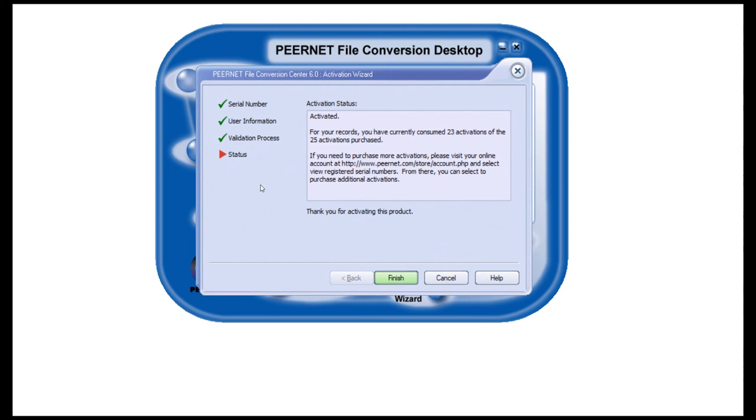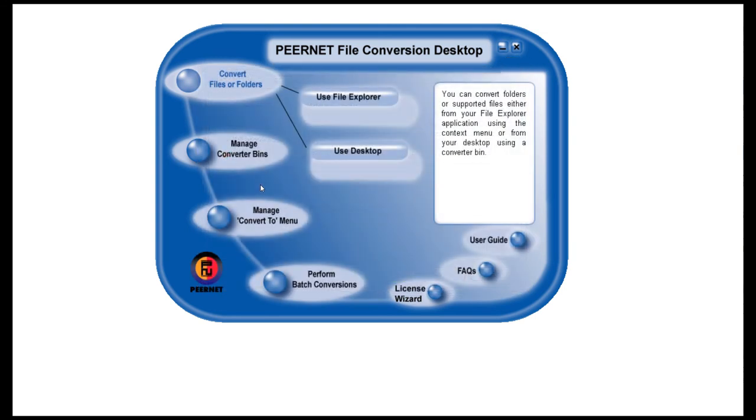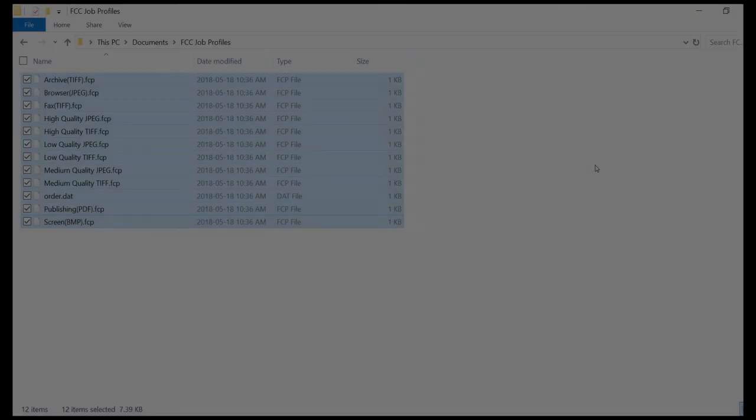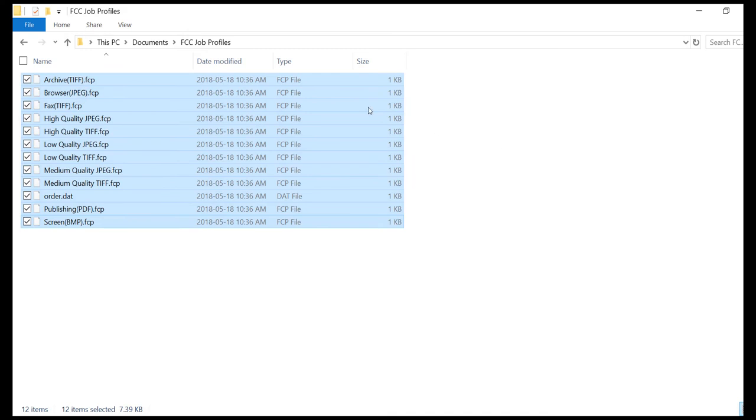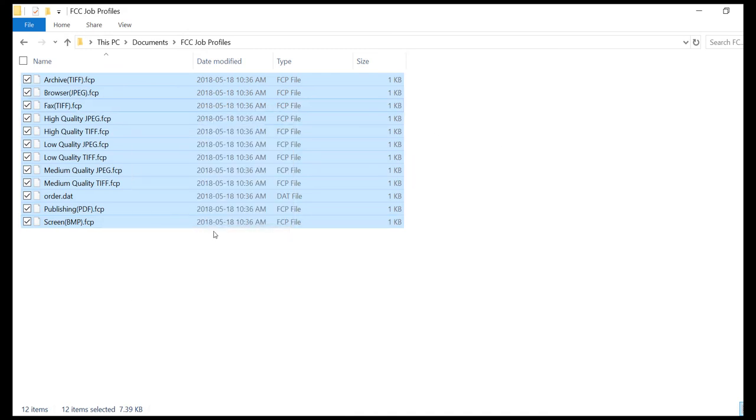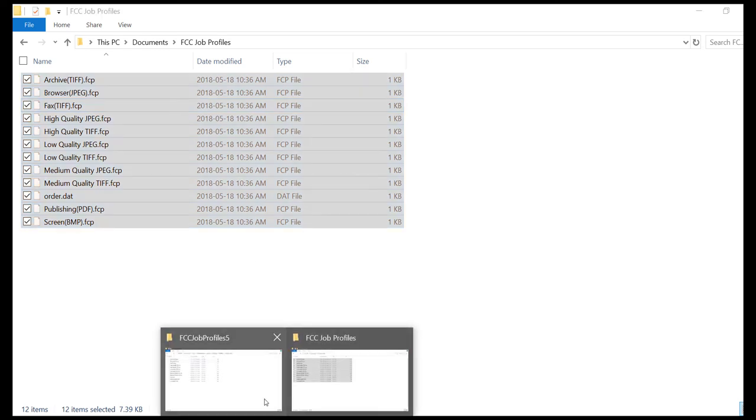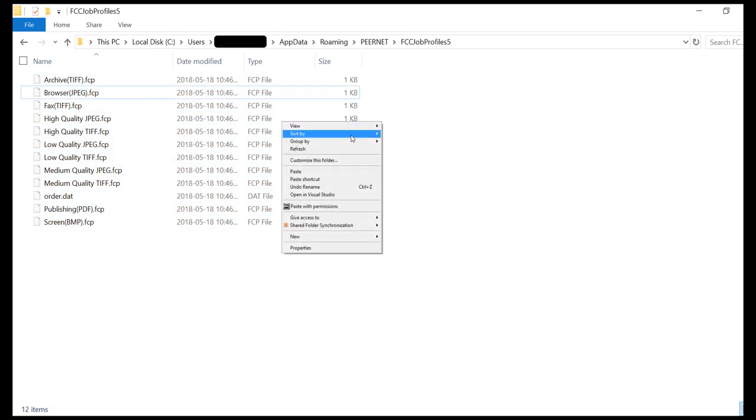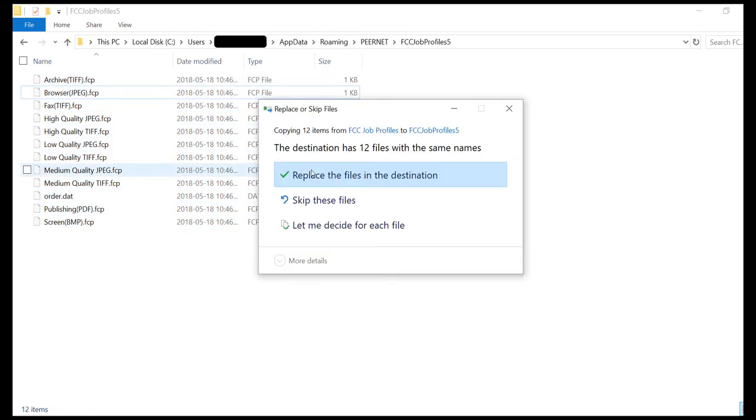Click Finish. To restore the profiles we saved, copy your modified and new job profiles back into the Profiles folder.